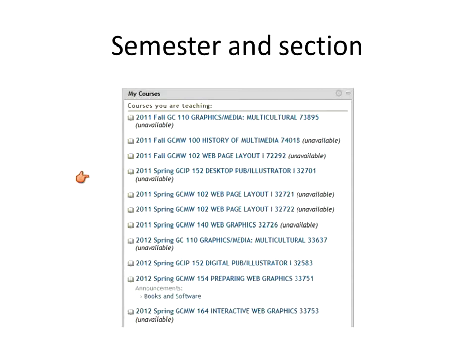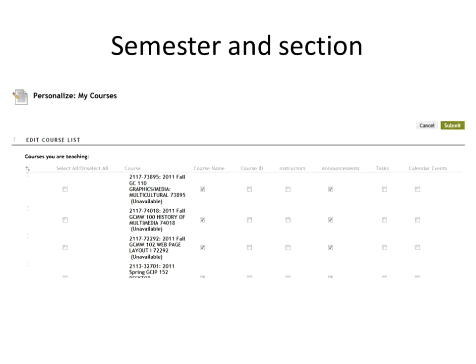One thing you can do to mitigate that is, once you've copied your material from a previous semester class into a new semester class, click the gear icon in the upper right corner of the My Courses module and edit your course list. You can selectively uncheck boxes to turn off older courses, then hit Submit to trim down the list so you won't accidentally go into the wrong one.